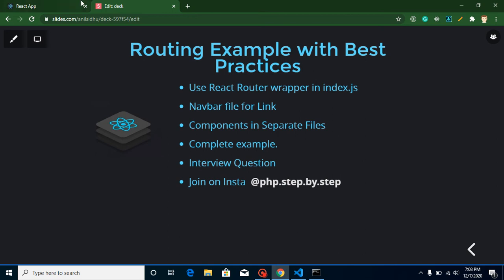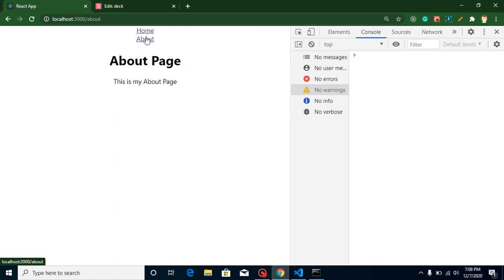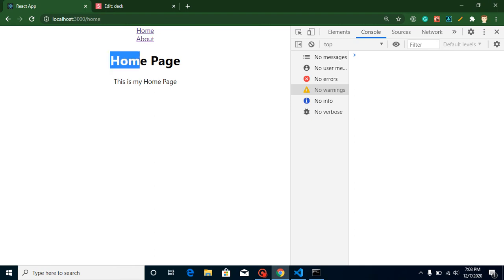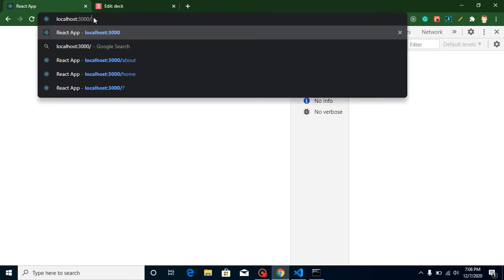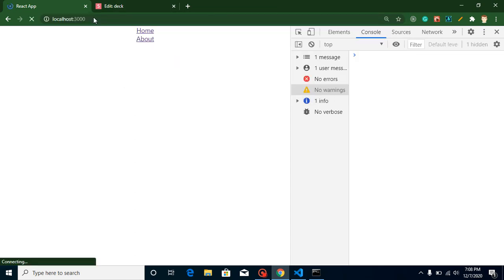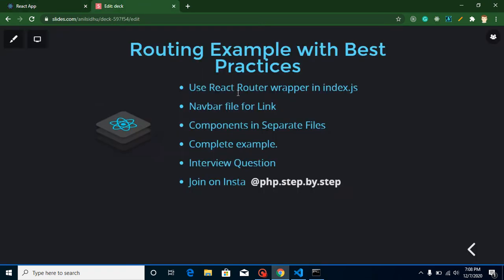This is my output screen. In the previous video, we learned how to make two routers and call these components like a page. But there are some other problems also. When I visit my home, you can see there is no data. Data will only come when we click on these pages. We will handle this problem also. There are lots of things you can learn in this video.